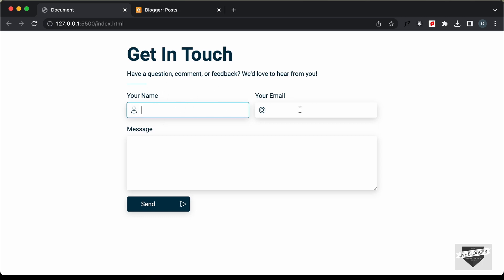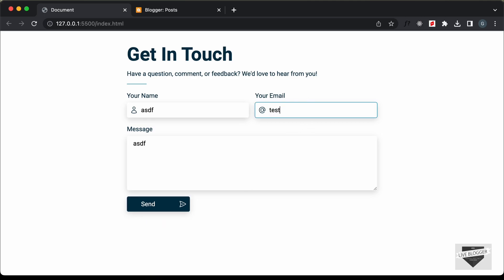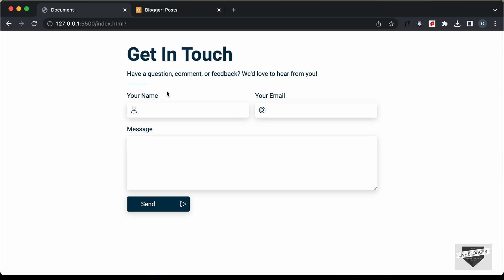We can see that we have these three input fields. And if I click on the send button, we have this error message: all fields are necessary. And if I add some text and click on send, we can see that it says enter a valid email. We have to enter a valid email. And now if I click on send, we don't have any errors and the form is submitted. In this video, we will add this contact us page to our blogger website, and when we submit this form, the details will be sent to the email associated with the blogger website.